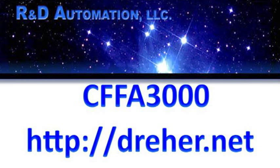There's your introduction to the initial setup of the CFFA3000. Consult your user manual for more details, or visit the forum on drer.net to ask any questions you might have.